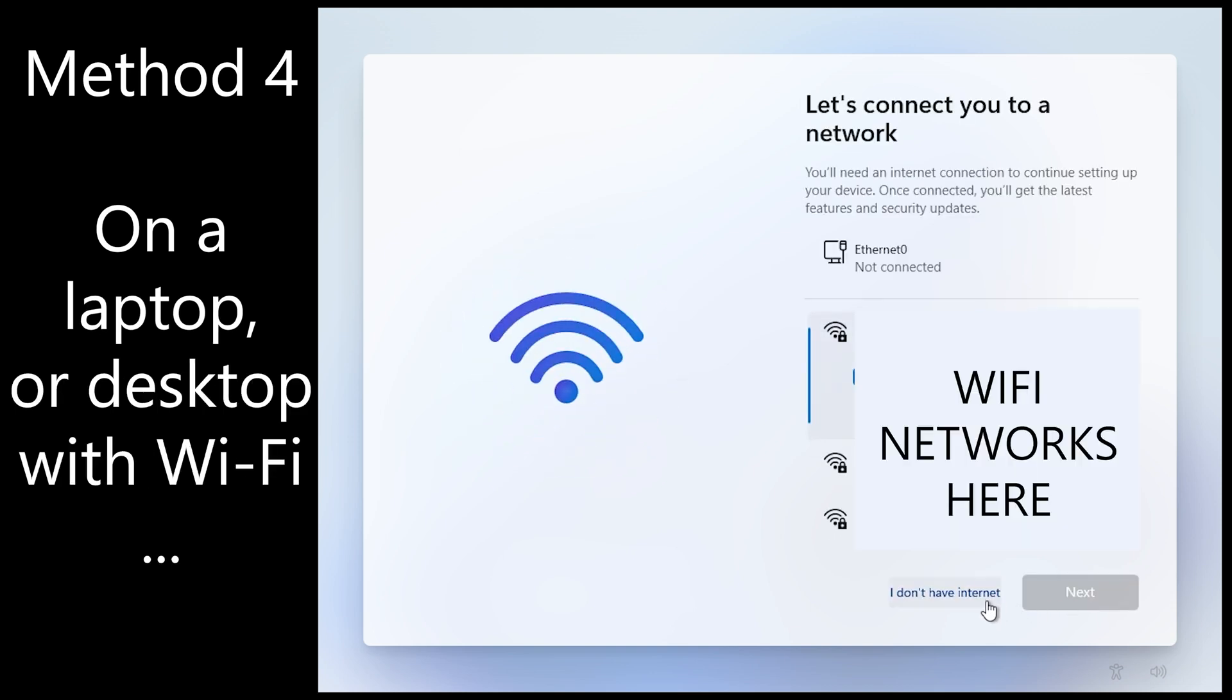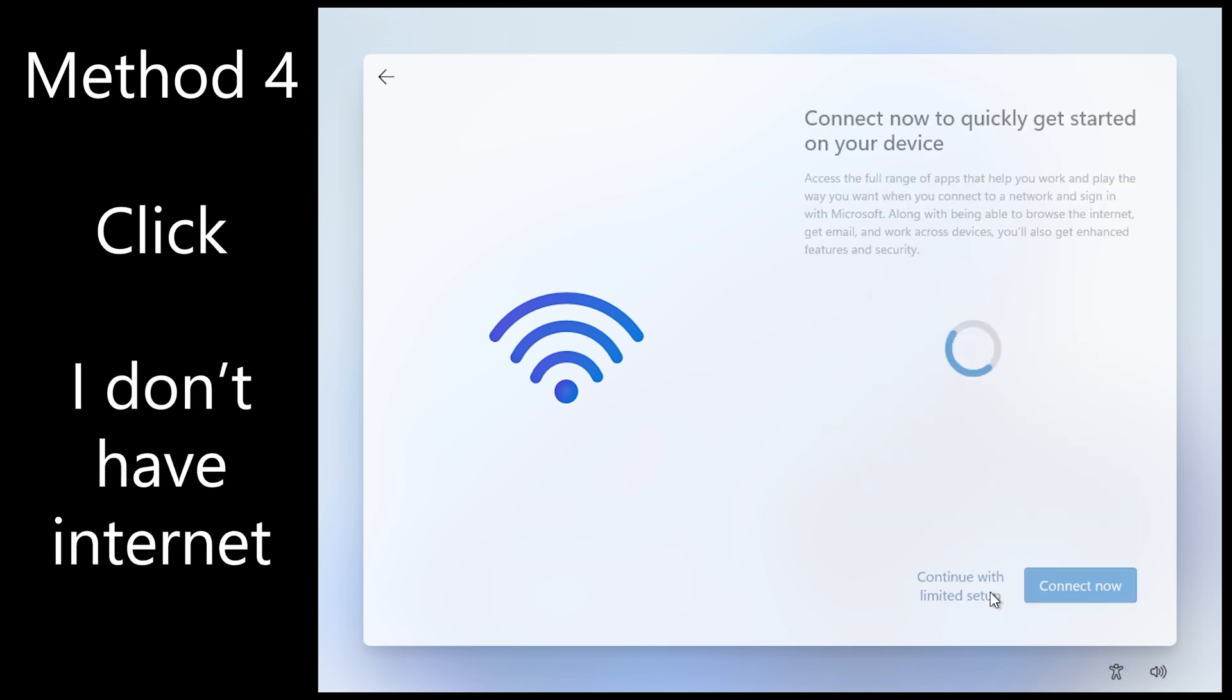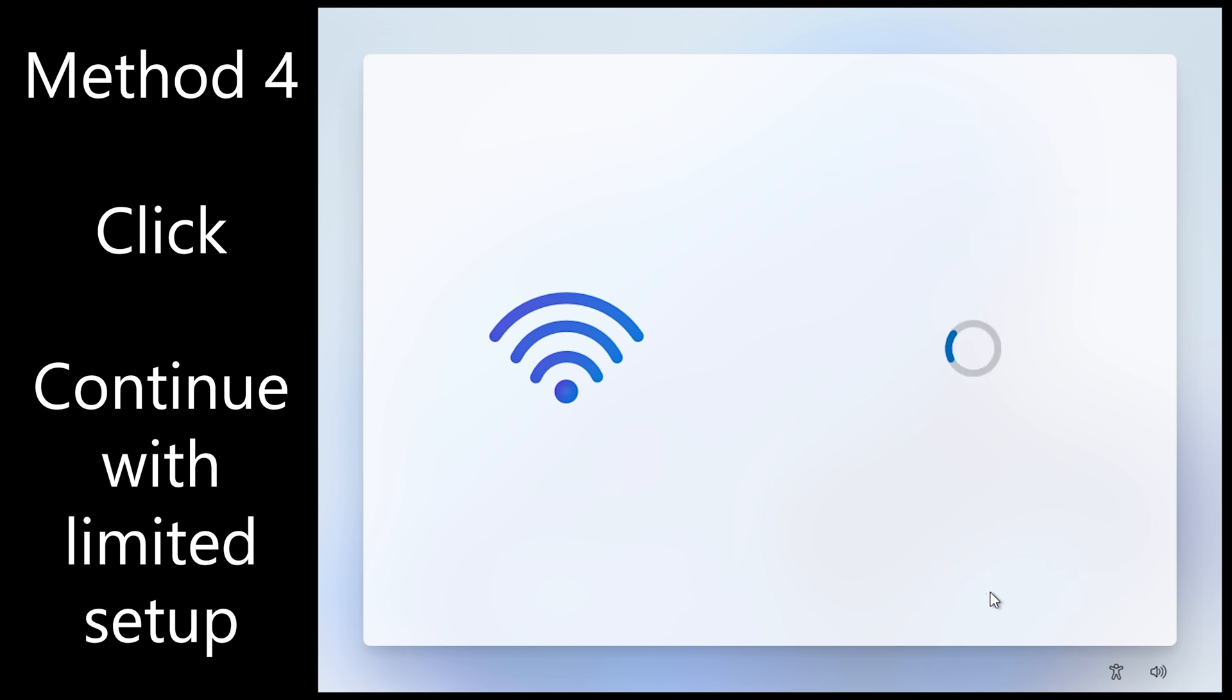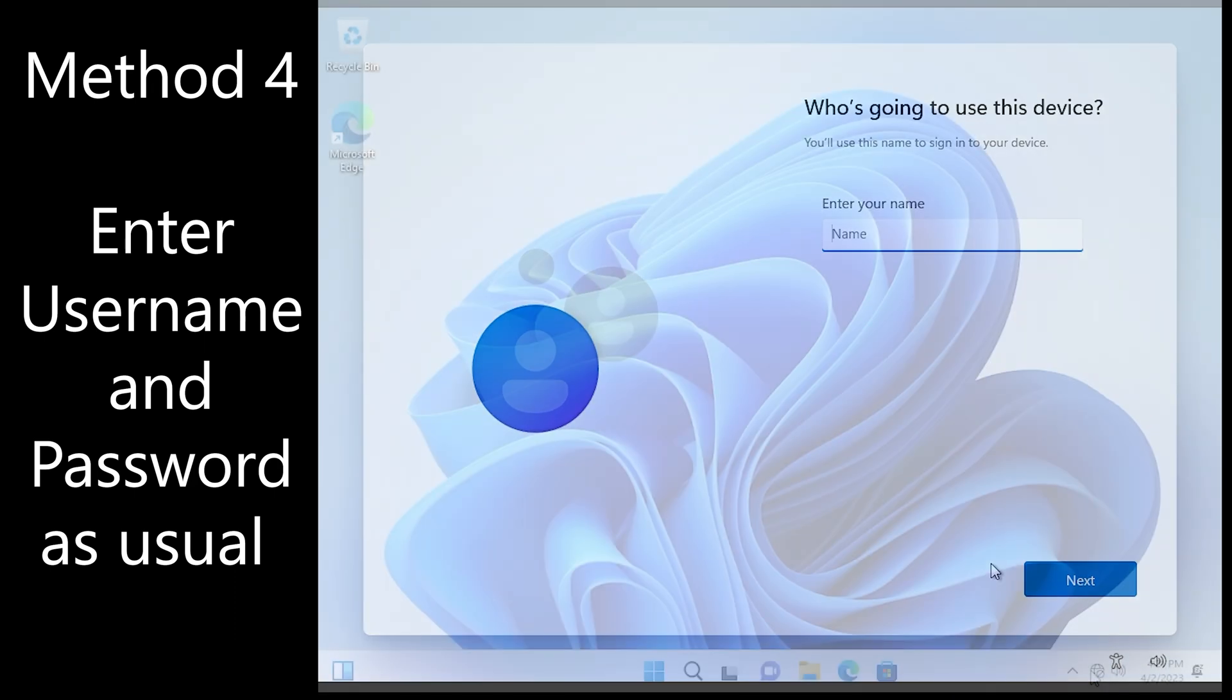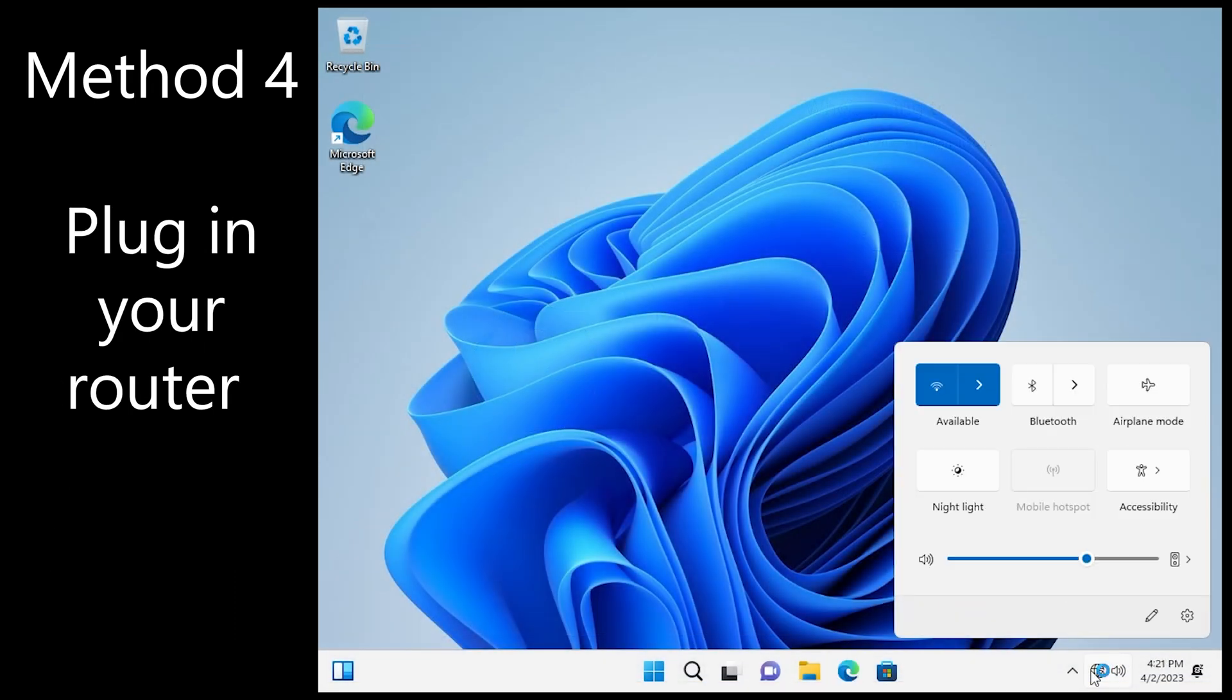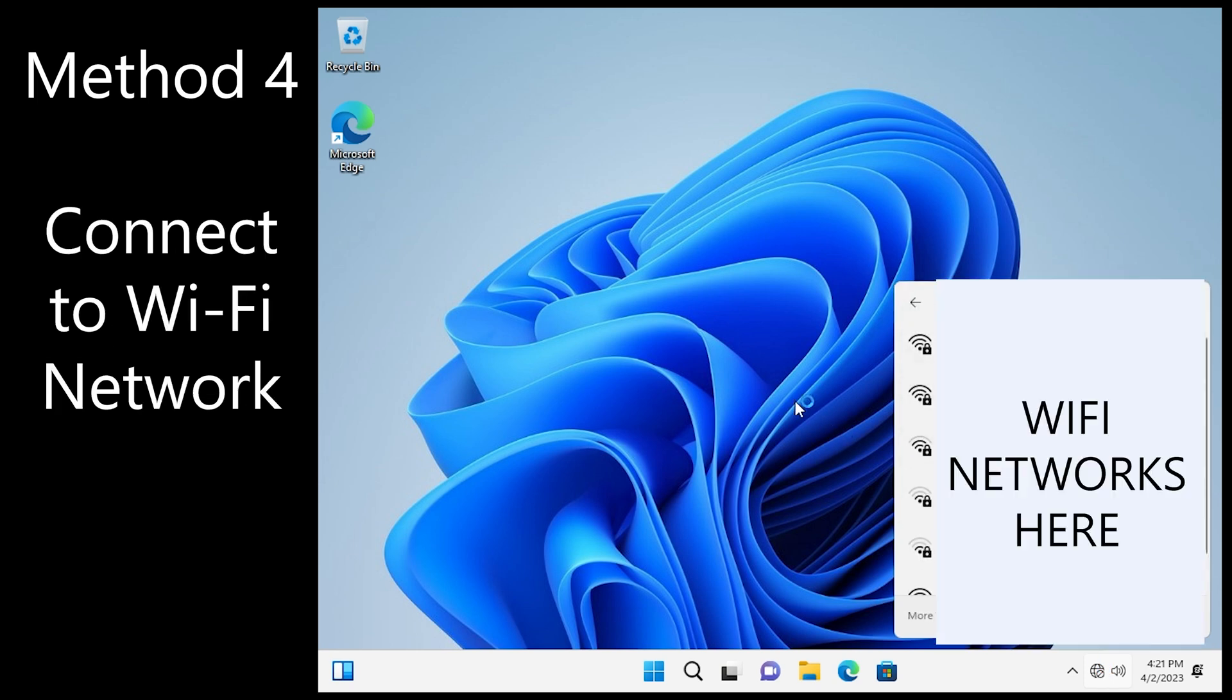Or if a laptop or desktop with Wi-Fi you may see other networks. Just click again I don't have internet. And click continue with limited setup. Now enter your username and password as usual. And eventually you will end up at the desktop. Plug your router back in and you'll be ready to go online via Wi-Fi.